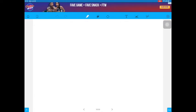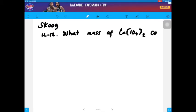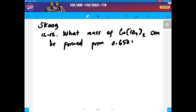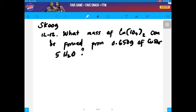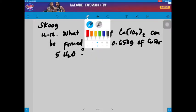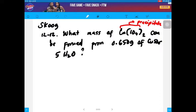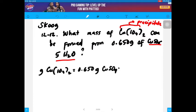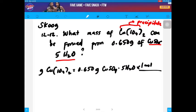Let's have some examples from your textbook. Problem 12-12: what mass of copper iodate can be formed from 0.650 grams of copper sulfate pentahydrate? This means your precipitate is copper iodate — it is the one that is formed — and your starting material is copper sulfate pentahydrate. Using stoichiometry, we can calculate for the mass of copper iodate from the mass of your starting material. Let's convert this to moles using the molar mass of copper sulfate pentahydrate, which is 249.7 grams per mole.